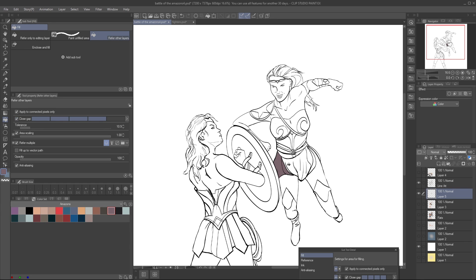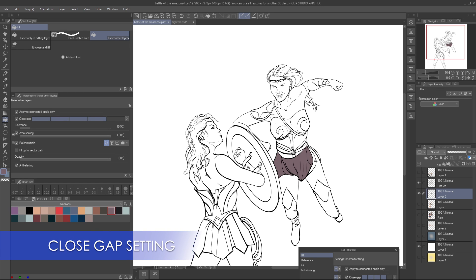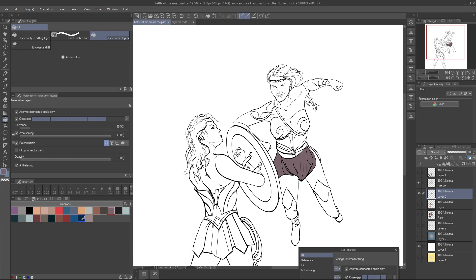Clip Studio has an intuitive closed gap tool. You can set it to fill different size gaps by selecting more blocks in the tool properties. Keep in mind that the higher closed gap setting you choose, you run the risk of not filling in narrow areas of your drawing.